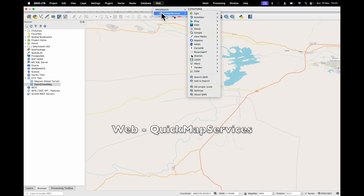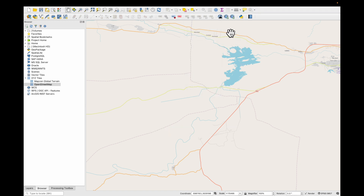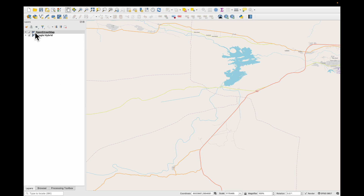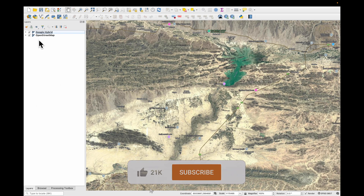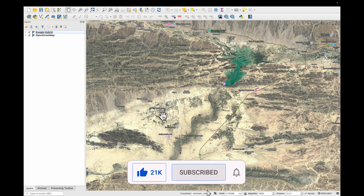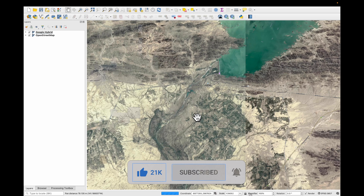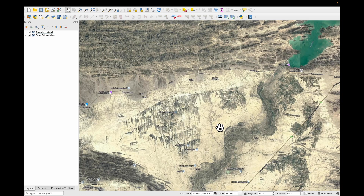Now it's looking more interesting. Here we have Google Hybrid. Just click on it and if we put it on top, you'll see that we have quite a nice satellite image now of our Mirani Dam irrigated area. Now what we're going to do is digitize the irrigated area of the right bank canal.